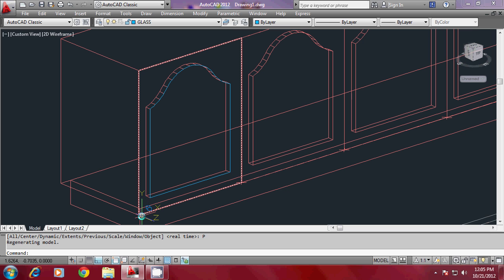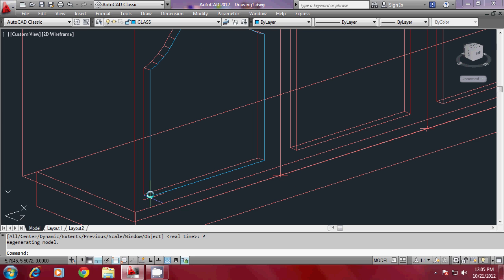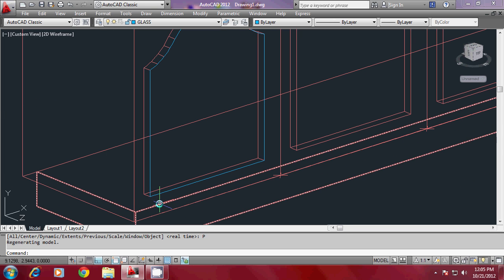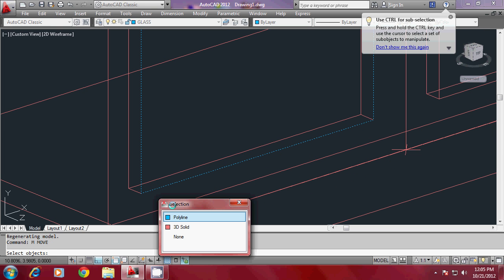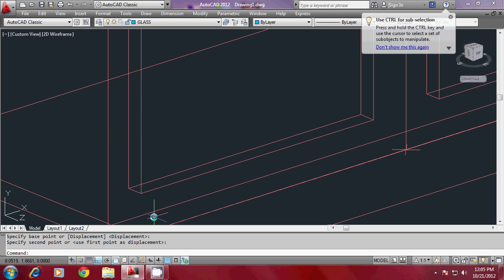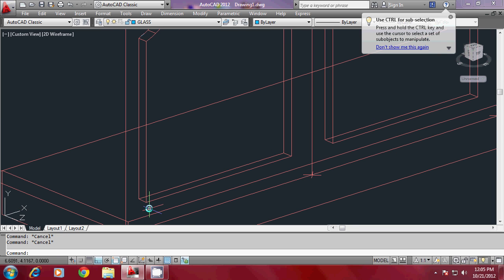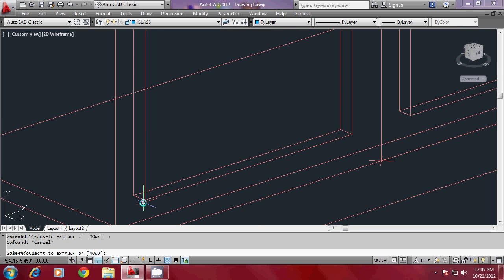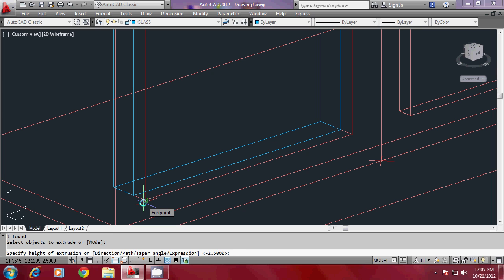Since the UCS is on this plane, the glass is also created here, so you have to move it backwards. Give the Move command, select the base point and second point to reposition it. Then give a slight extrusion for the plane of the glass — go to Extrude and set the height of extrusion to 0.2. That's good enough — you have made the plane surface for the glass.